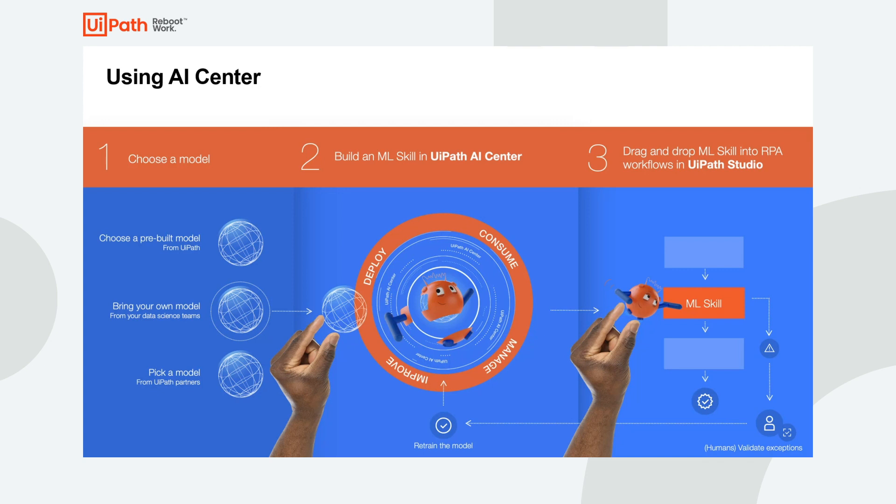You can choose one of the existing pre-built models, but also deploy your own machine learning model built by your team of data scientists. With over 20 out-of-the-box startup models and the ability to deploy your own, AI Center is suitable for bringing AI into a wide range of business processes across industries.